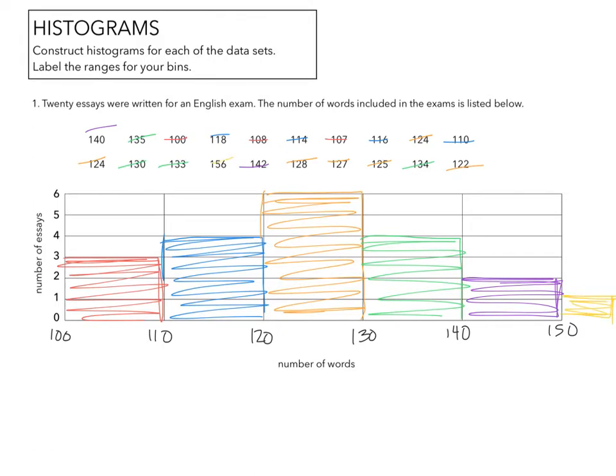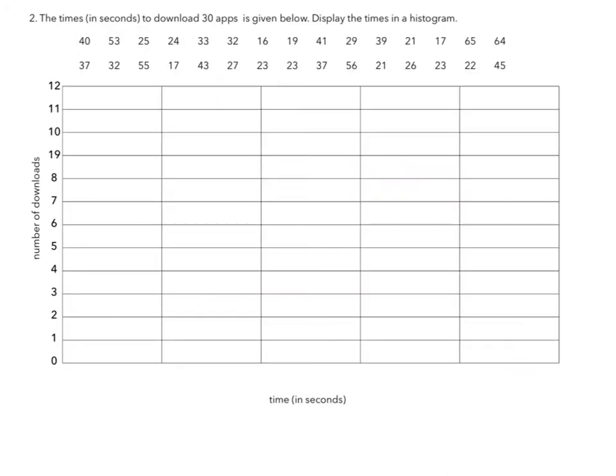So a histogram is basically creating a vertical bar graph. The times in seconds to download 30 apps is given below, display the times in a histogram. So we have to look at the data that we're given.